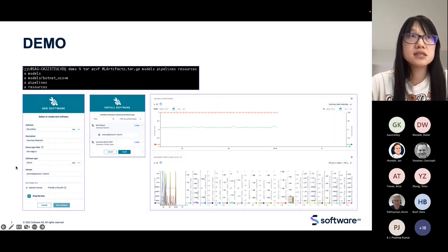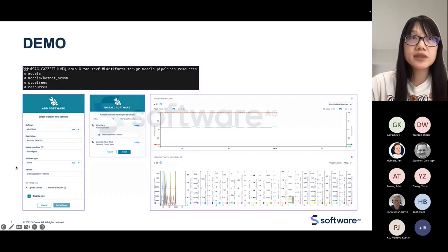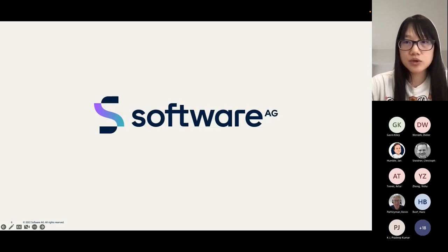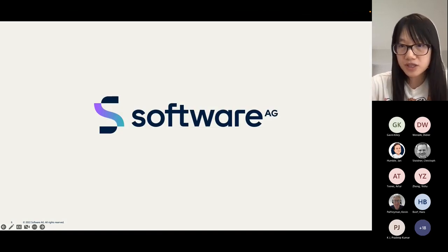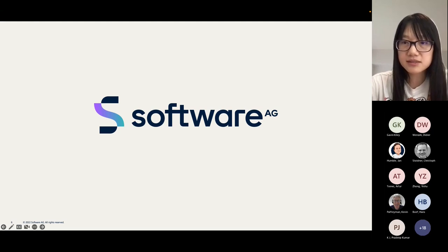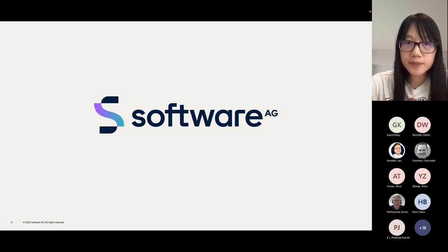This is the demo we wanted to show. Thank you all for listening to this presentation.